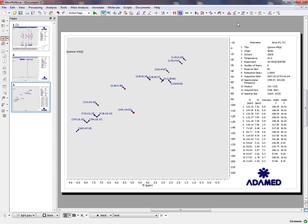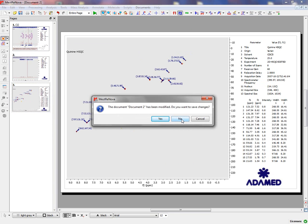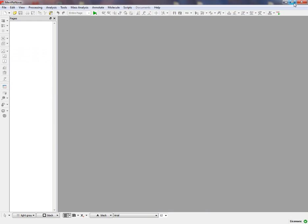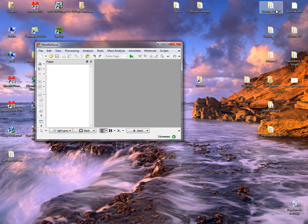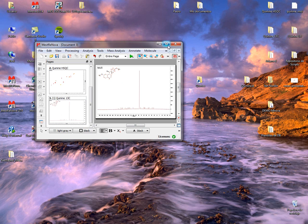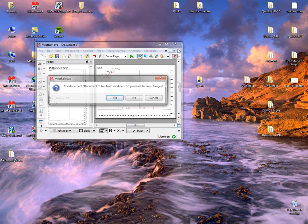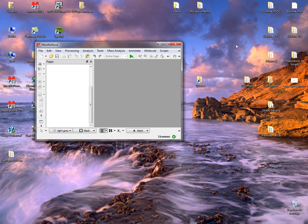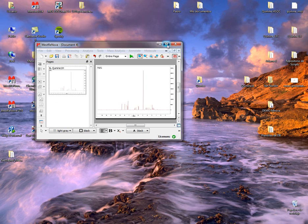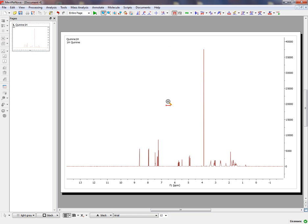But normally, maybe you are not interested in applying this script and you need to process your spectrum one by one. So let's import the Proton NMR, and the more important things that you will need to apply here will be